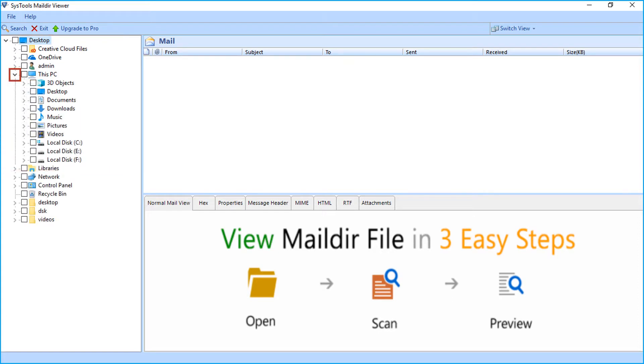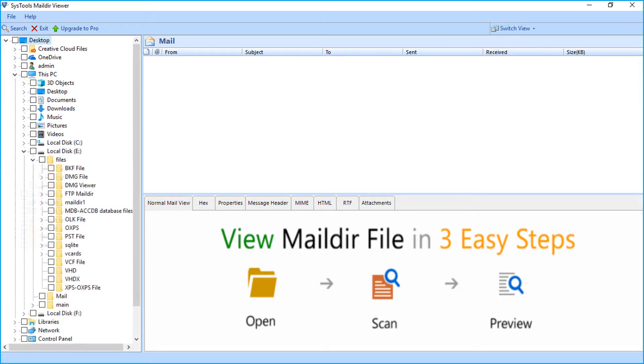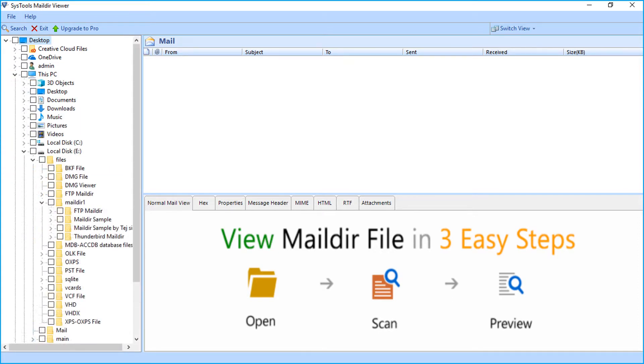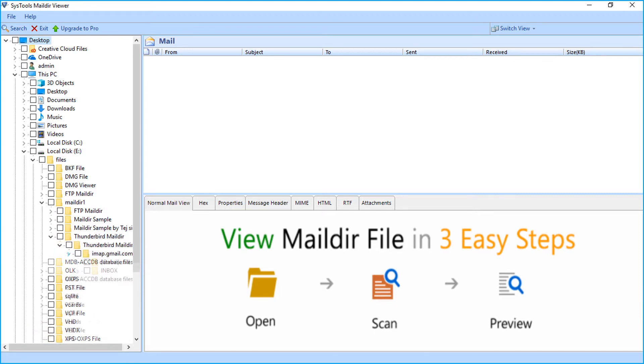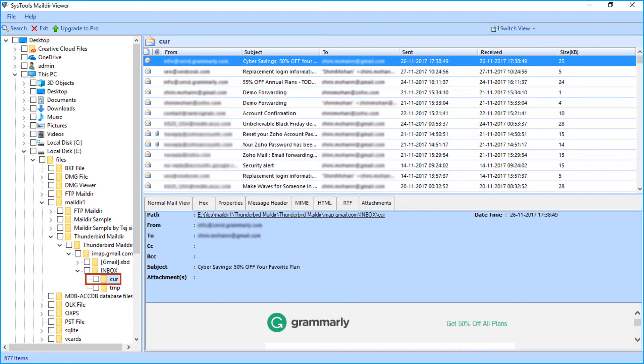Browse the folder path to open maildir file. Select the folder containing maildir files.